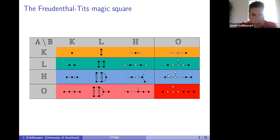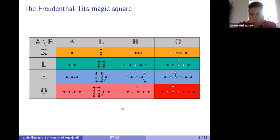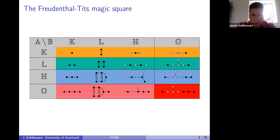Here is the Freudenthal-Tits magic square — the object of study. The goal of today's talk is to explain what these diagrams mean. You see indices A and B corresponding to composition algebras. In the left column I have K, L, H, and O: K is a field, L is a quadratic extension over K, H stands for quaternions over K, and O stands for the octonions. Freudenthal and Tits in the mid-1960s had a recipe that, starting from two such composition algebras, constructed a Lie algebra.